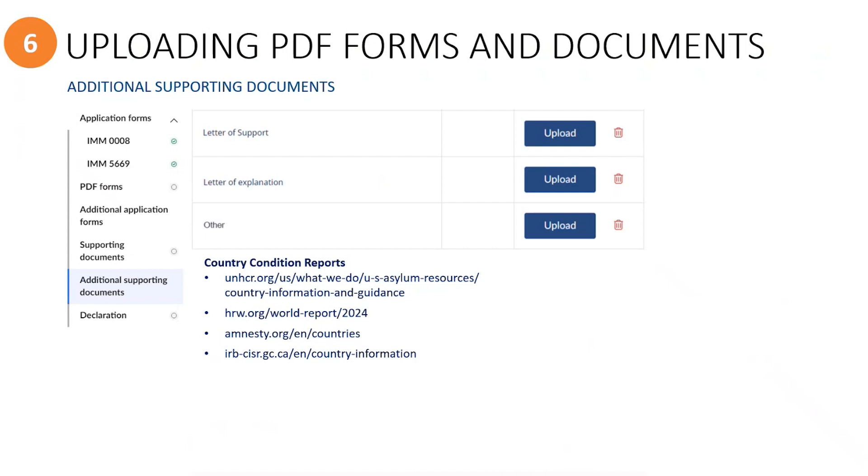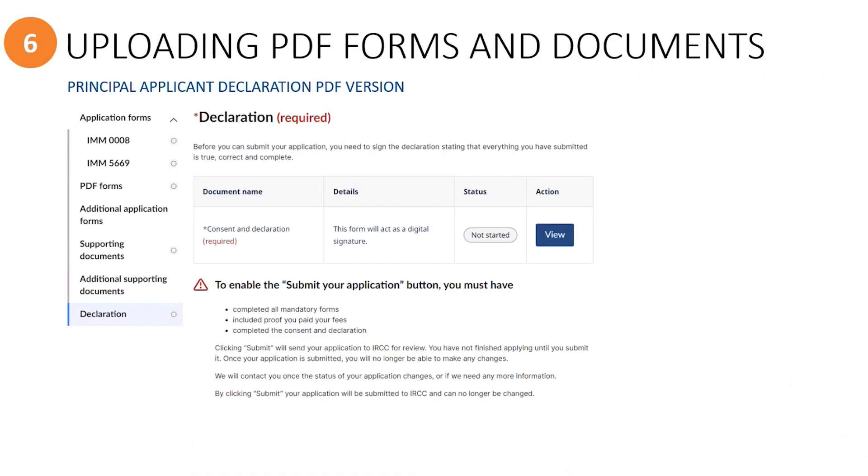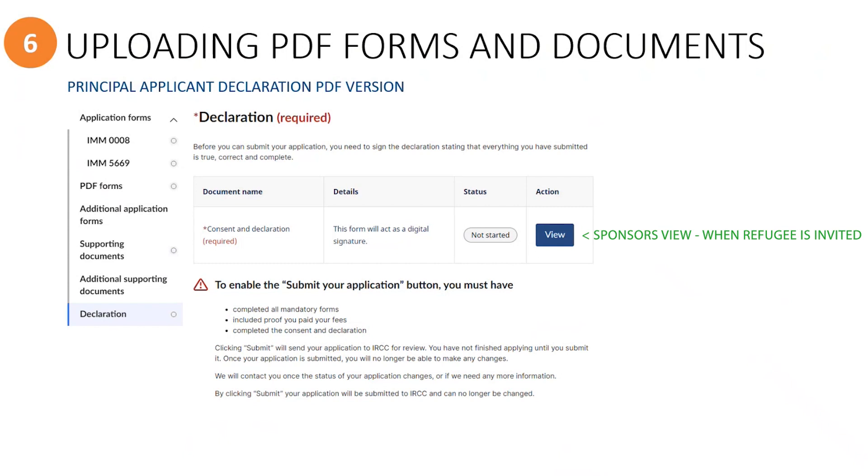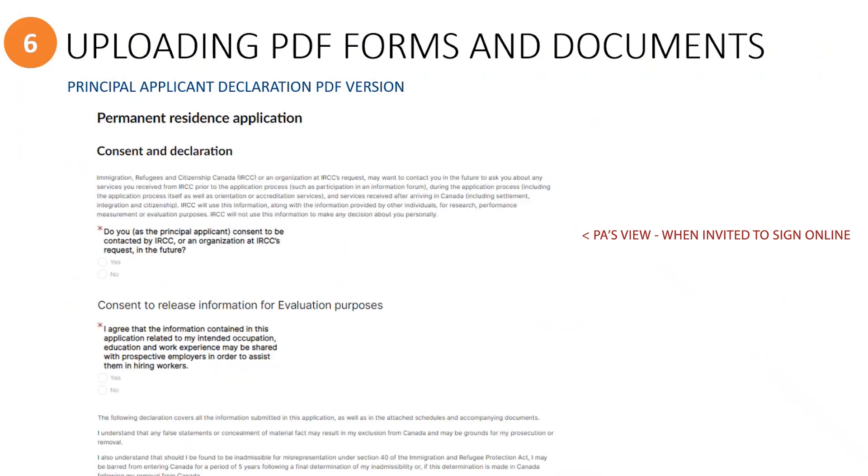As an invited group member, what you see here in this section will depend on whether or not the principal applicant has been invited to the application. If you are a sponsor and you see a view button in this section, it means that the refugee has been invited to the application. If you are a principal applicant, in this section a priority of the application is to sign in to the PR portal to electronically sign their declaration and consent online. If, however, you are the principal applicant who has been invited to the application to sign your declaration online, then you as the principal applicant will see a start button here to click on and open the online declaration form.